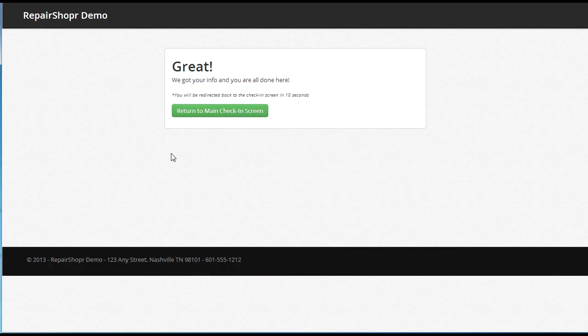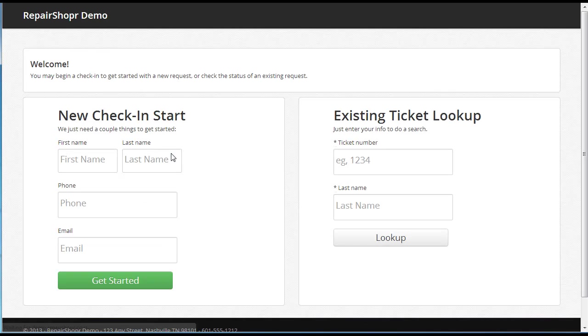As far as the customer is concerned, that's it. They're done with the check-in. This is going to automatically redirect back to the main screen so your kiosk is reset.